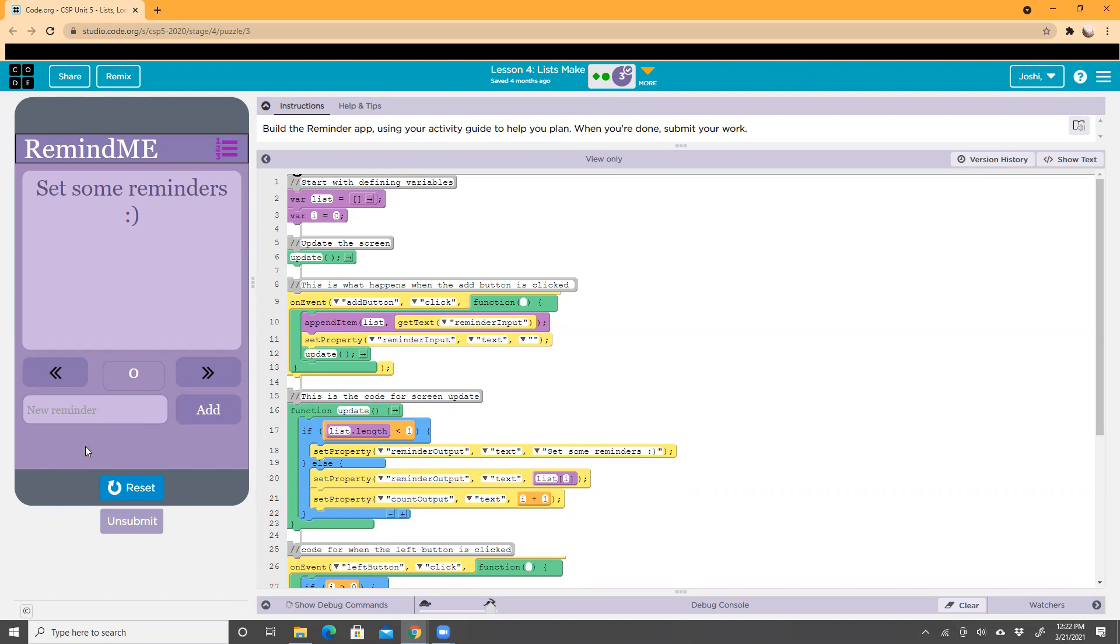Over here you can type a reminder. I can write 'homework' and then I'll add it.